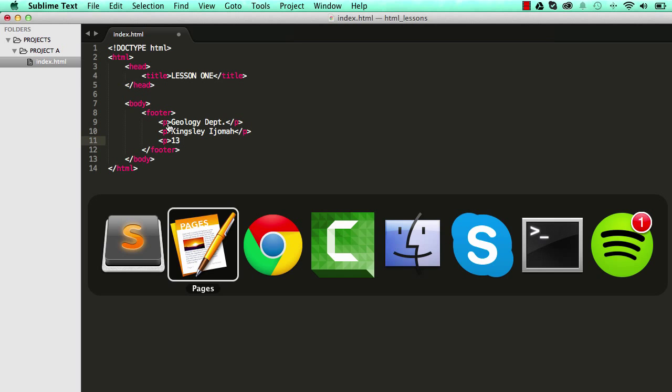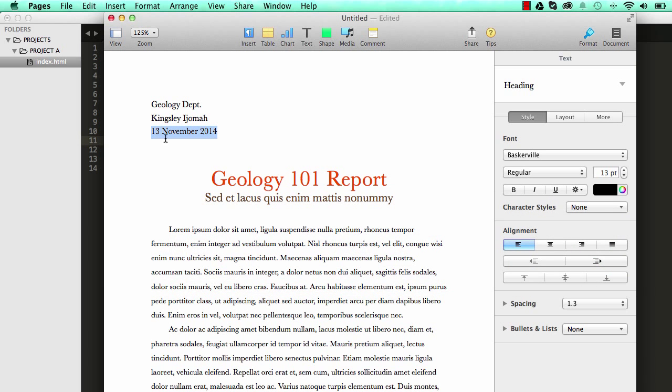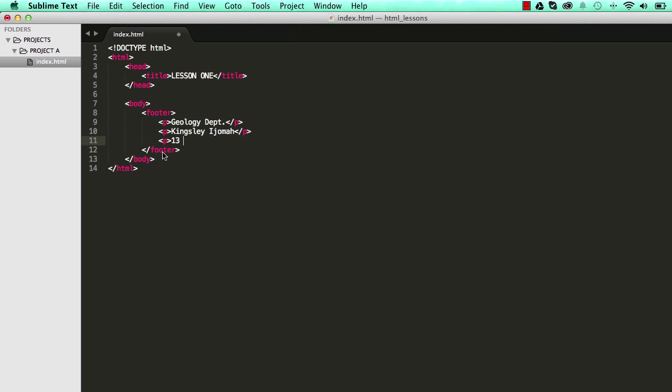And then we have the date this article was written. Let me have a look at the format. So it's November and 2014, I would terminate it like that.